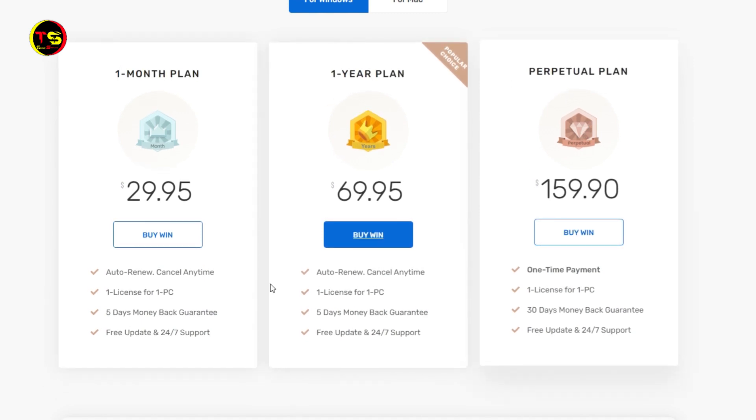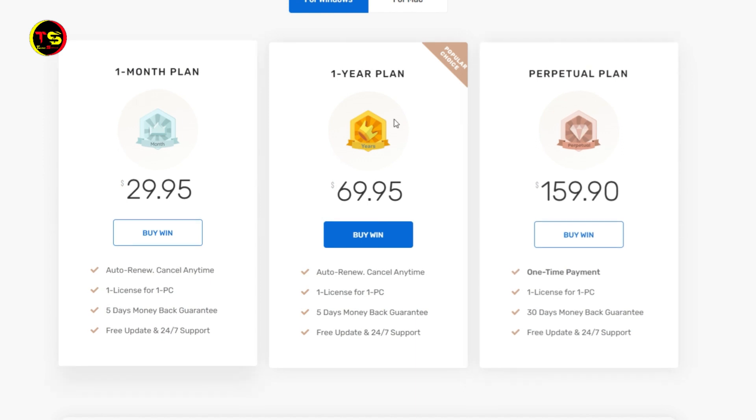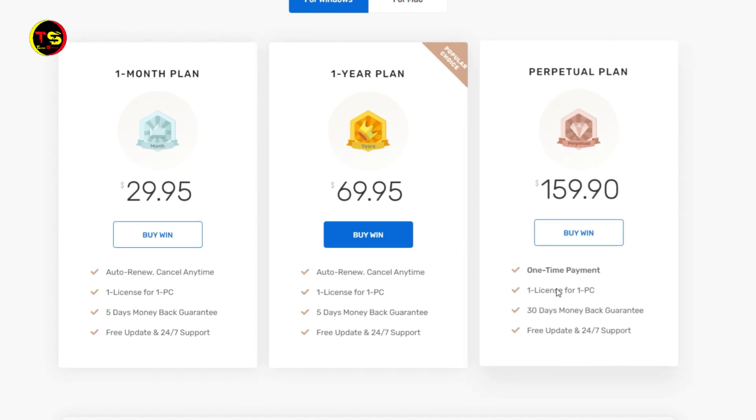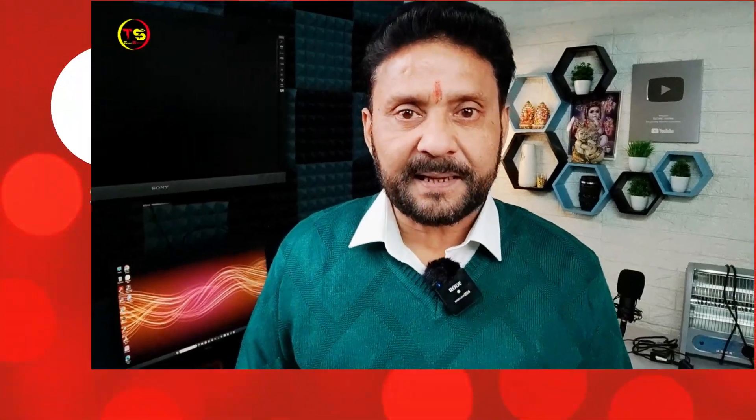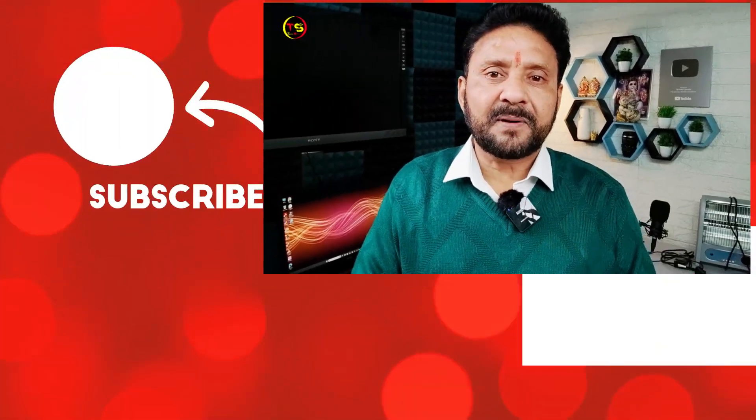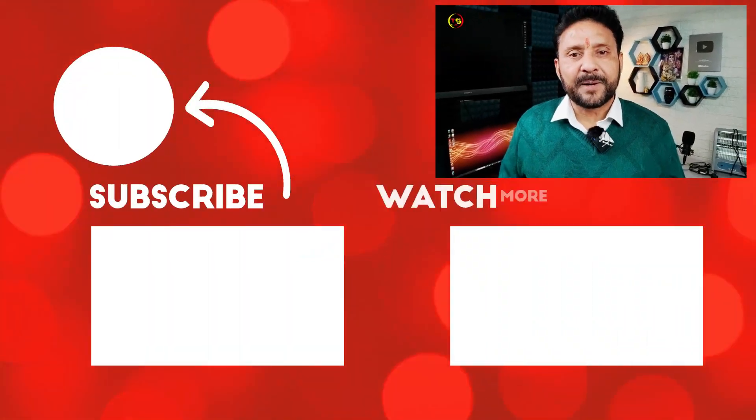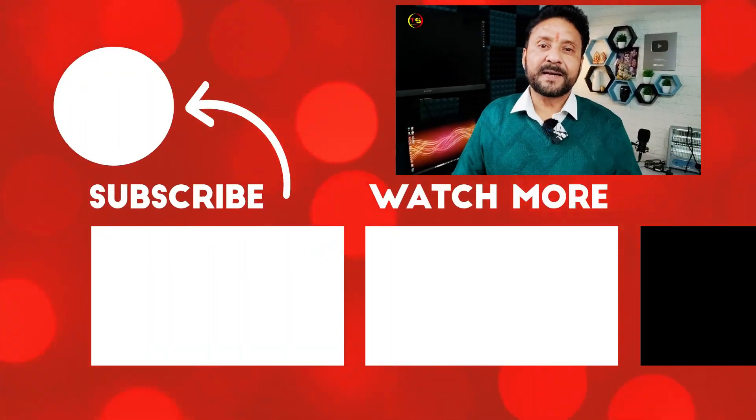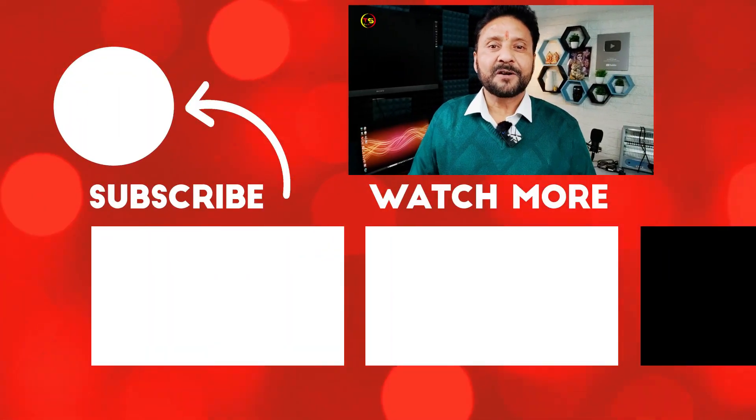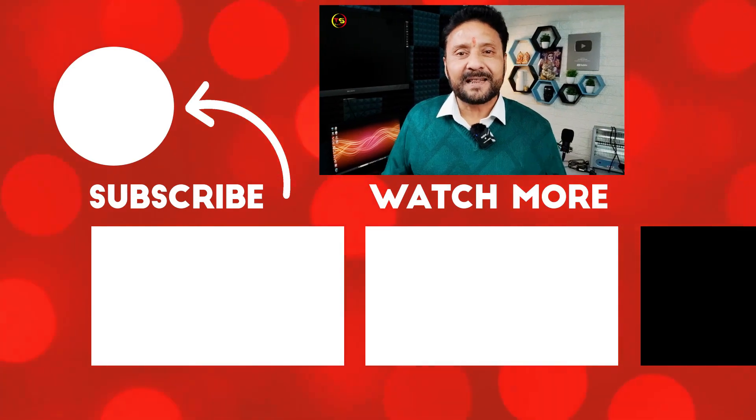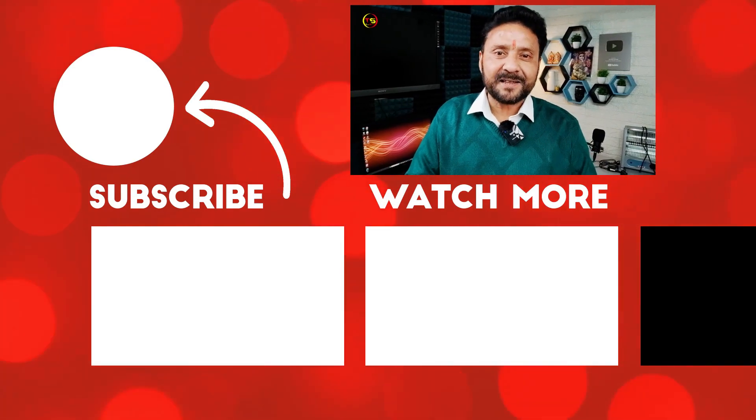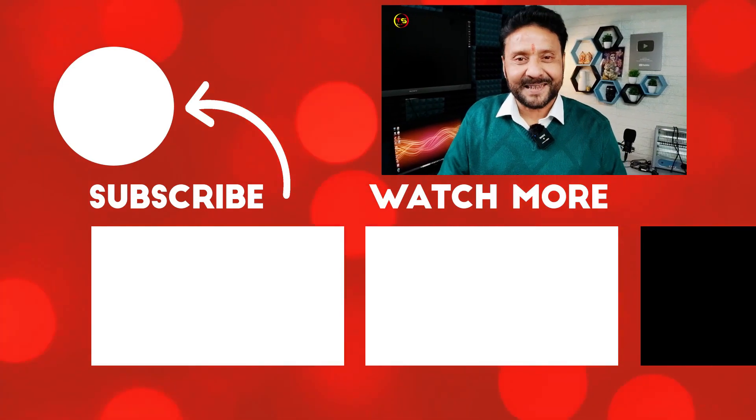If you have any questions related to this software, you can ask by commenting in the comment box. That's all in today's video. See you in the next video. Till then, Jai Hind, Vande Mataram.